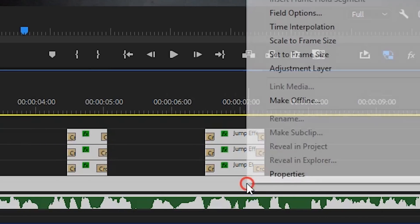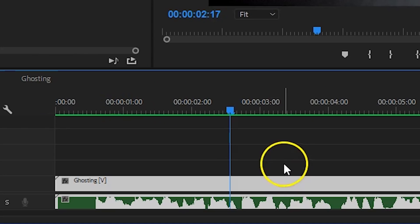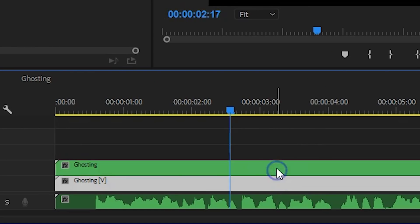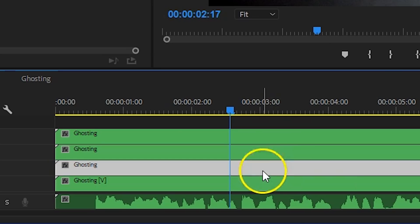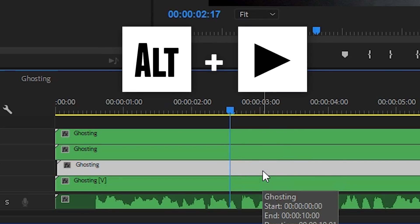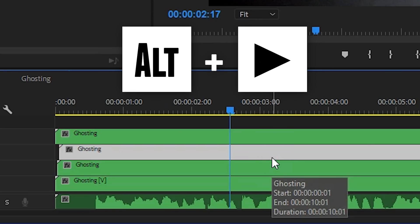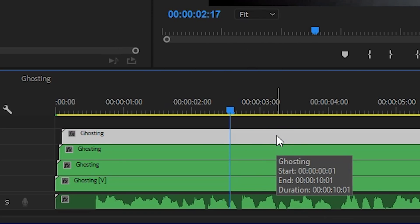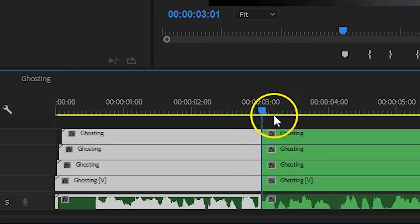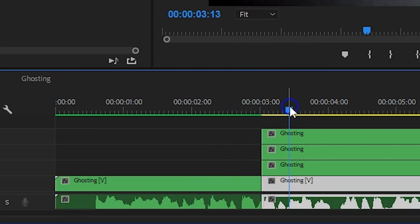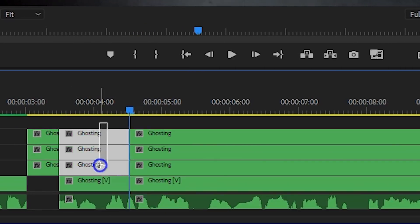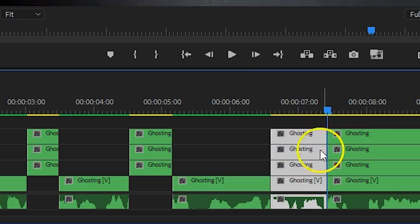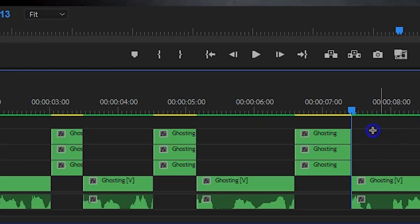Select everything in your timeline and nest it again. Duplicate that nested sequence again 3 times and nudge each duplication like we've done before. This time you can offset the first one for one frame, the next 2 frames and the last one 3 frames. Cut around the ghosting effect for all of the layers. The layer on top can be trimmed to only cover the effect. The layer on the bottom, which you've cut around, can be removed. What we're now going to do is extract the channels red, green and blue from each layer.